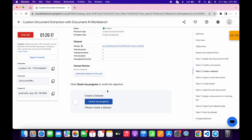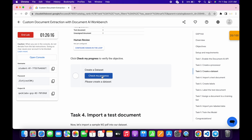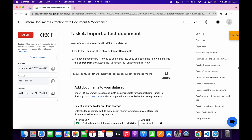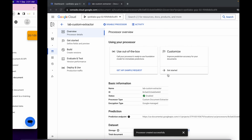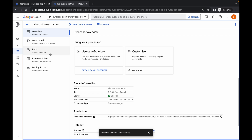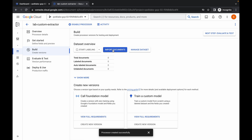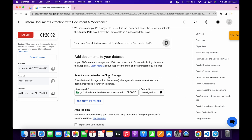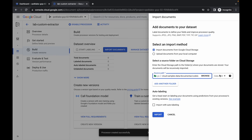It's done. Click Check My Progress — you will get a score. For Task 4, copy this command carefully, come back, click Build, then click Import Documents. Paste the command. Scroll down — under Data Split it shows 'unassigned', so choose Unassigned and then click Import.